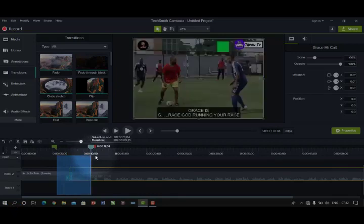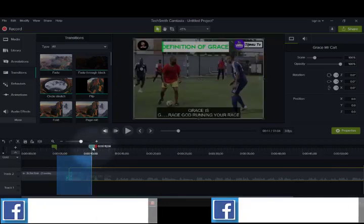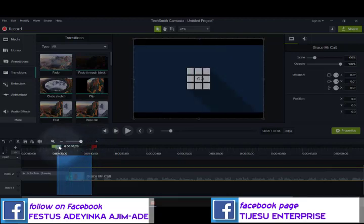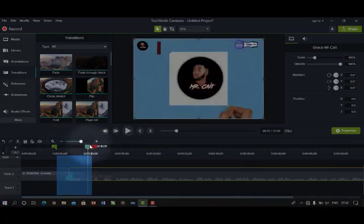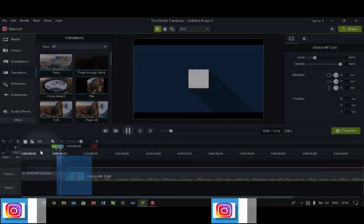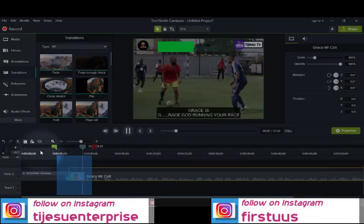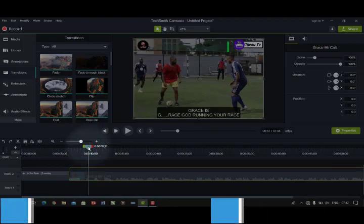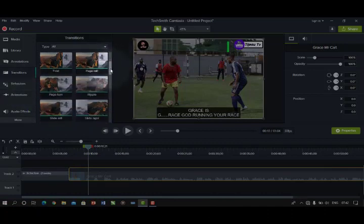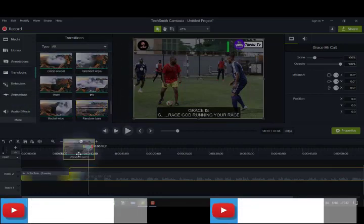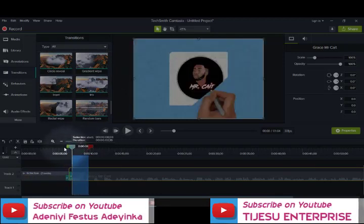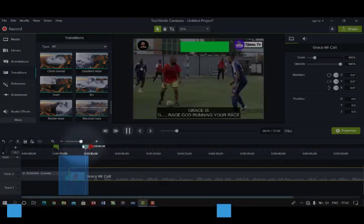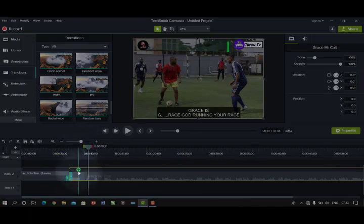I clicked on one end of the timeline ruler and marked the area I want to play. You can see the transition now — the connection between the two clips looks different. That's what transitions are used for. There are different types of transitions; you choose whichever you prefer. Knowing these things is important as it will make video editing very easy.